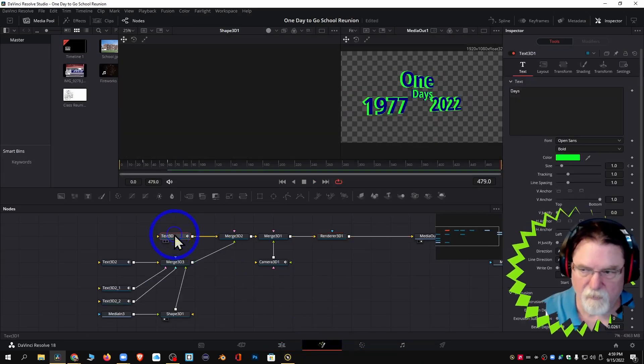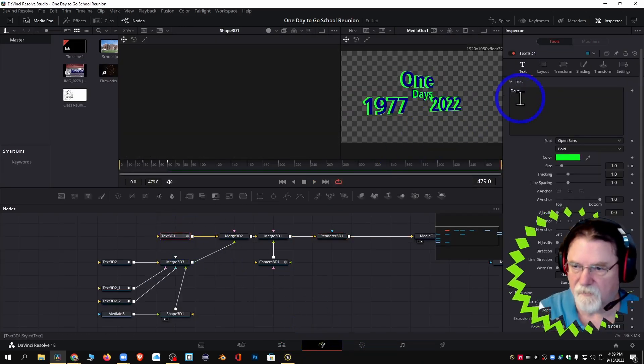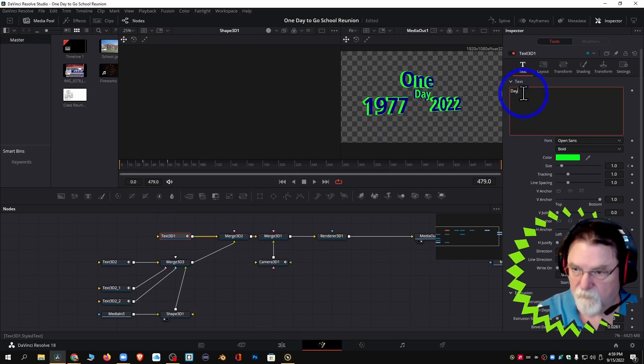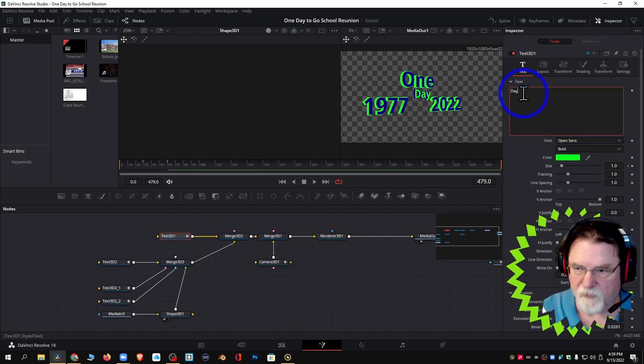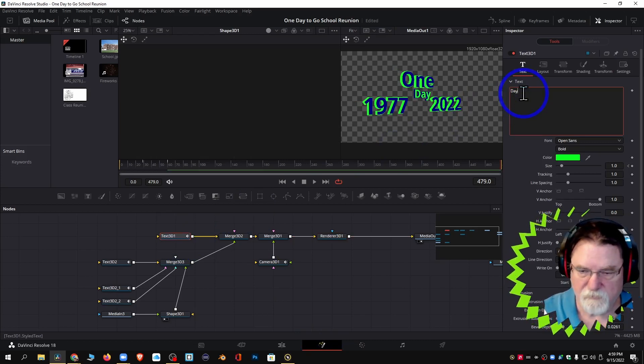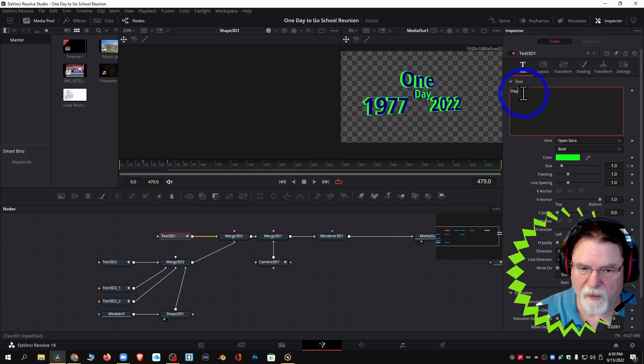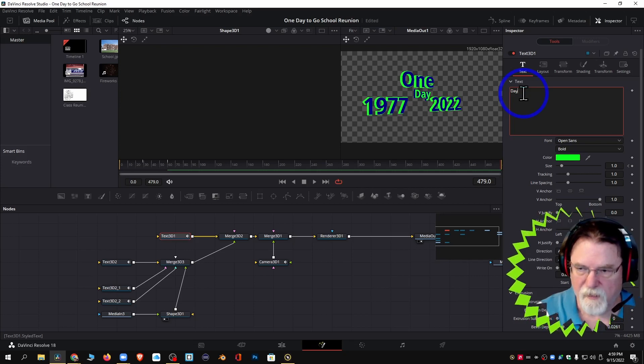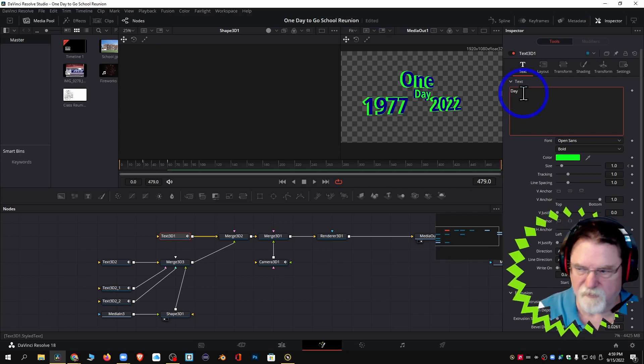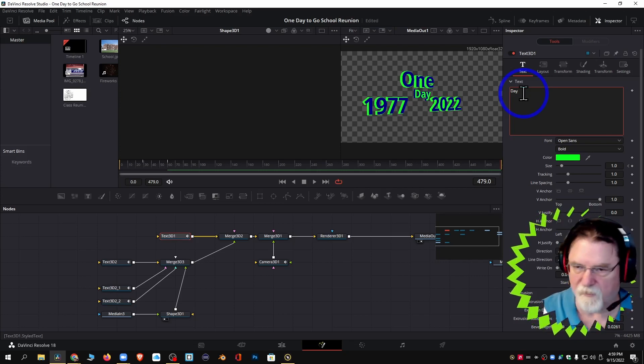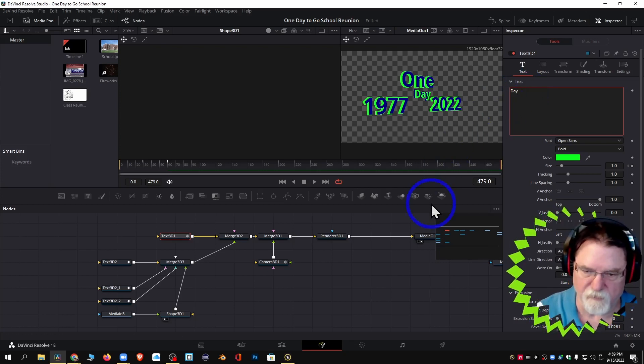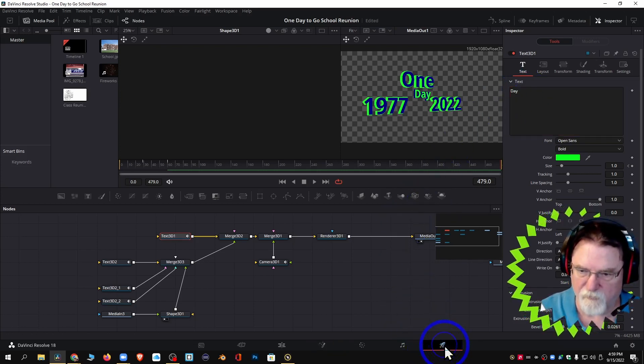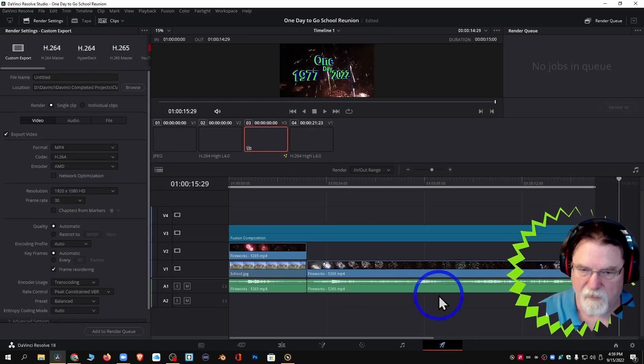I'm going to go back over here, I'm going to hit play. And there's one thing I have to change. It's no longer days, it's day, singular. And then do I want to add one more text node and put something cheesy like hope to see you there, or see you there, or be there or be square, or something like that. And the answer is no, I don't. So I'm going to go ahead and render this out.